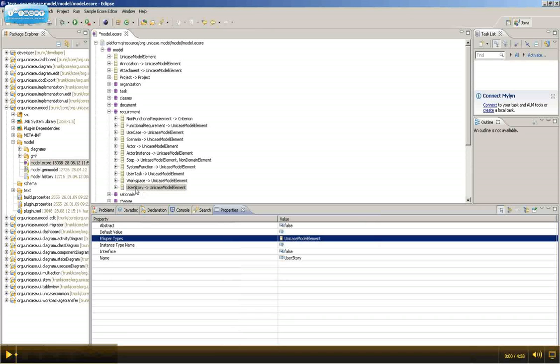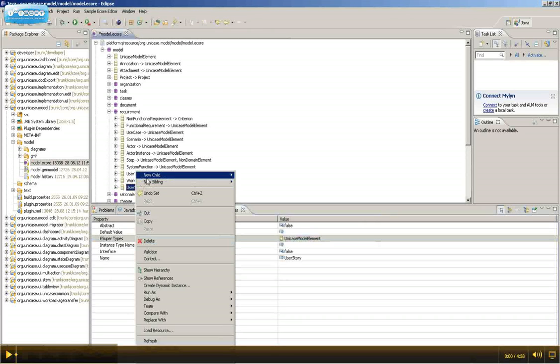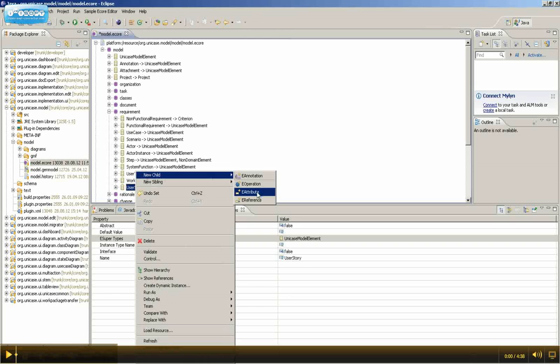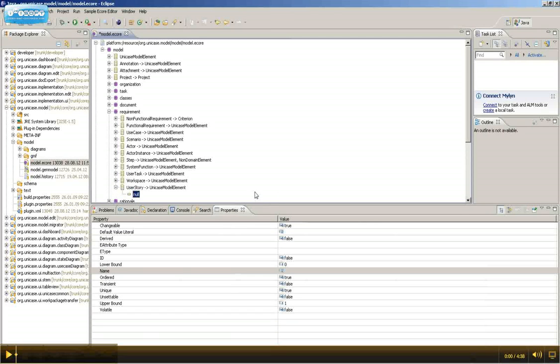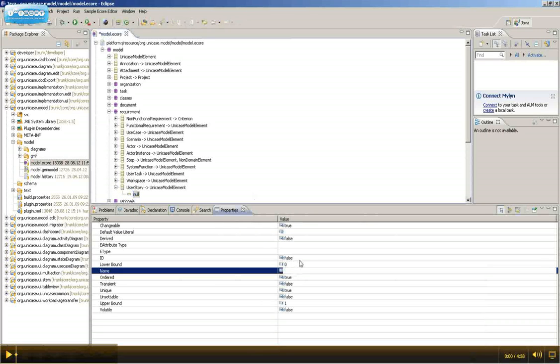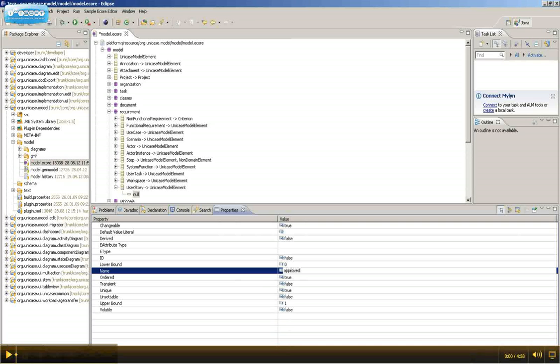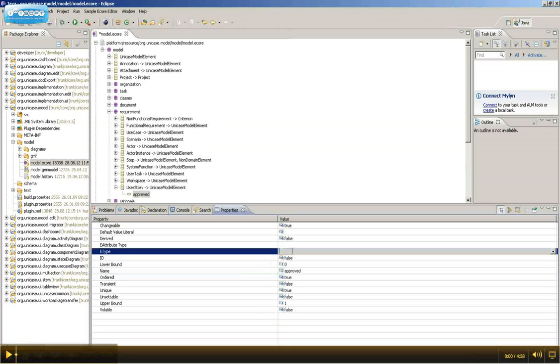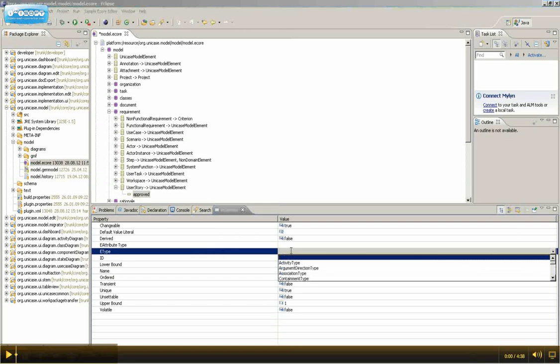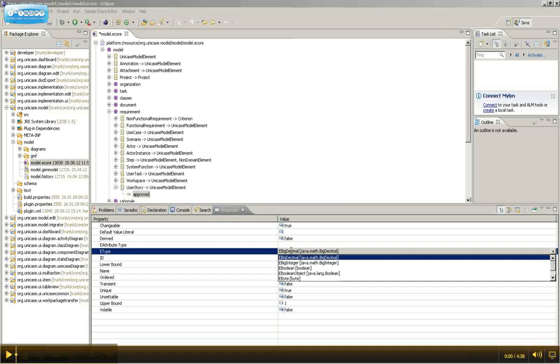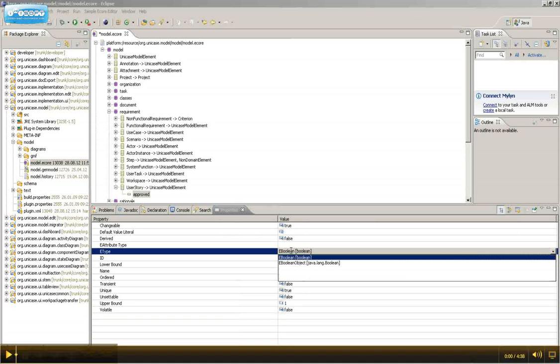Next, we're going to add an attribute to this UserStory. So, right-click it, select new child and eAttribute. The name of this attribute will be approved, which is of type Boolean. So, in eType select eBoolean.